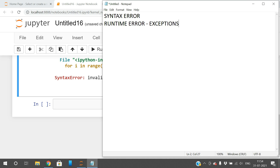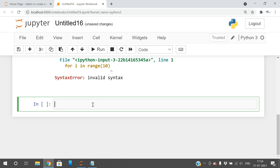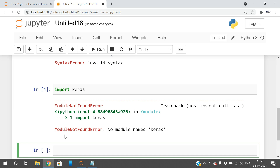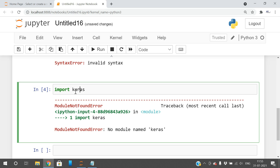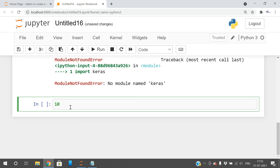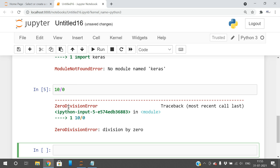Runtime errors are also called exceptions. Some programming languages provide an exception handling mechanism to handle these runtime errors. For example, if you try to import the module Keras in Python without installing it first, you'll get a ModuleNotFoundError. Similarly, if you divide any number by zero, you'll get a ZeroDivisionError. These are exceptions — runtime errors that terminate the program.